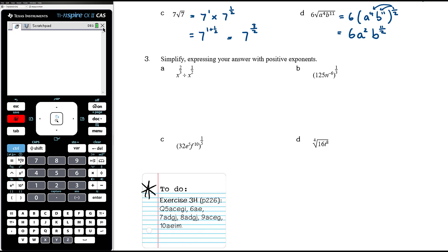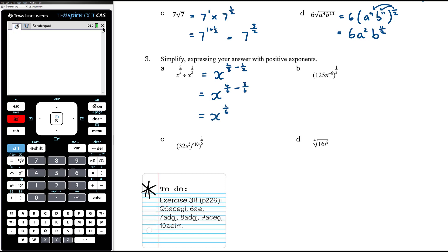Simplify, expressing your answer with positive exponents. x to the power of 2 thirds divided by x to the power of one-half: dividing with the same base means we subtract the powers. That's x to the power of 2 thirds minus one-half. With a common denominator of 6: 2 thirds is 4 sixths minus one-half which is 3 sixths, giving us x to the power of 1 sixth.